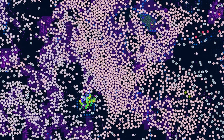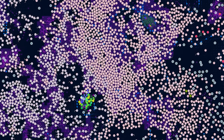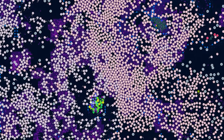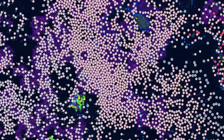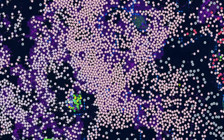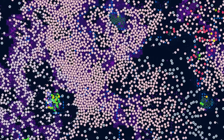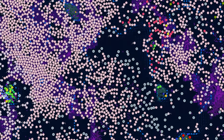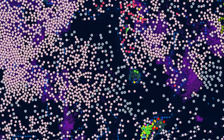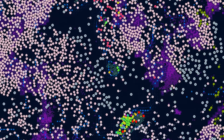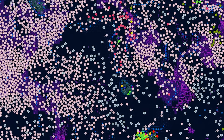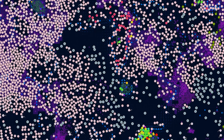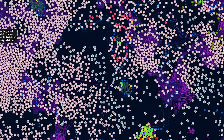The Triassic Period that followed the Permian Extinction witnessed the rise of new groups of reptiles, including archosaurs and early dinosaurs, which eventually dominated terrestrial ecosystems during the Jurassic and Cretaceous Periods. The evolutionary resilience displayed by organisms in the face of mass extinctions underscores the dynamic and adaptive nature of life on Earth, highlighting the role of extinction events in driving evolutionary change and shaping the biodiversity of our planet.